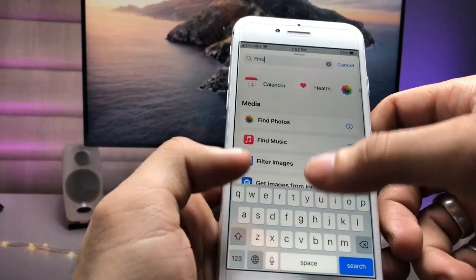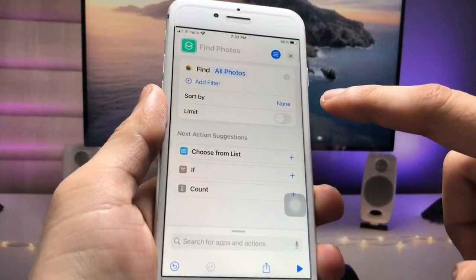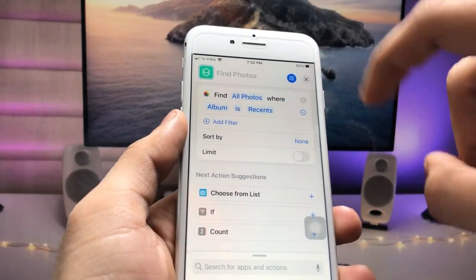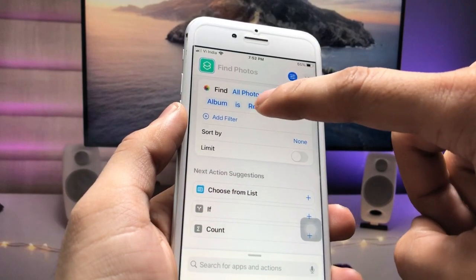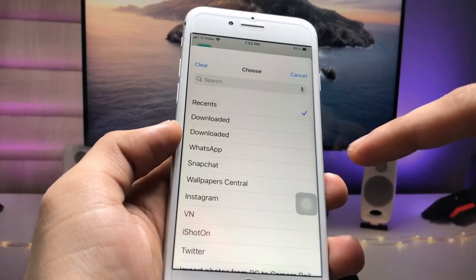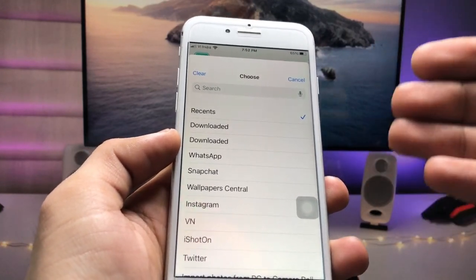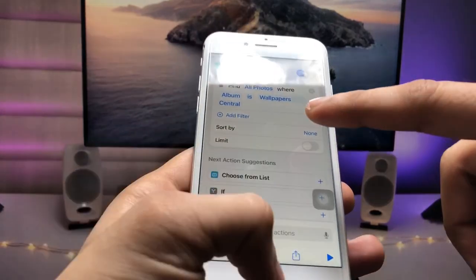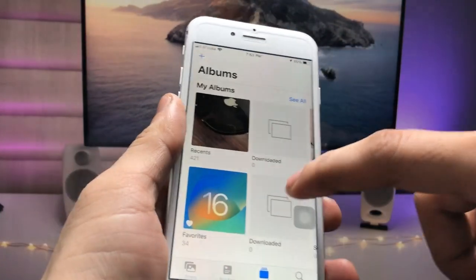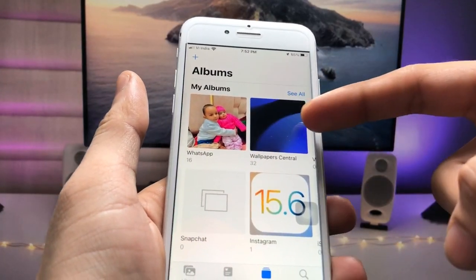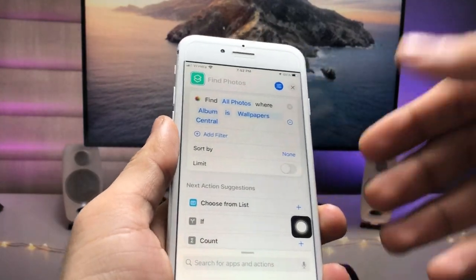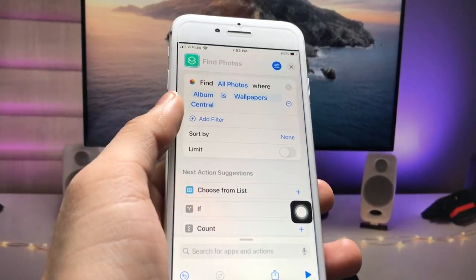Click on the 'Find Photos' option, then click on 'Add Filter'. The option shown is 'Album is Recent' — tap on that and select any album. I have already created an album named 'Wallpaper Central', so select that album. First create your album in the Photos application, then select it here.